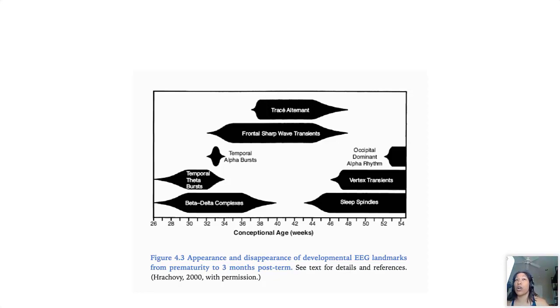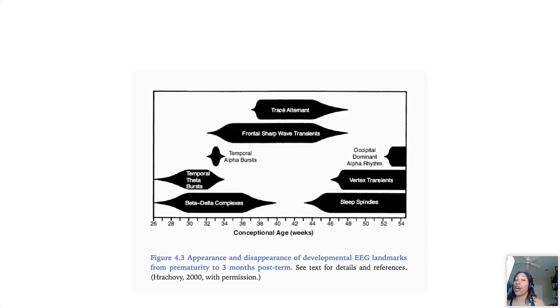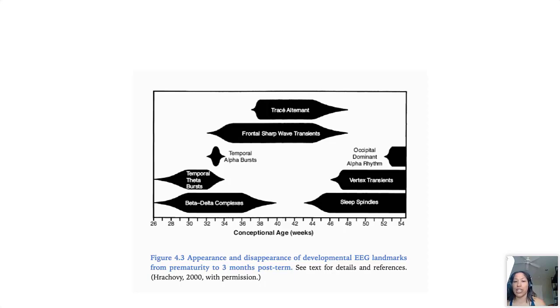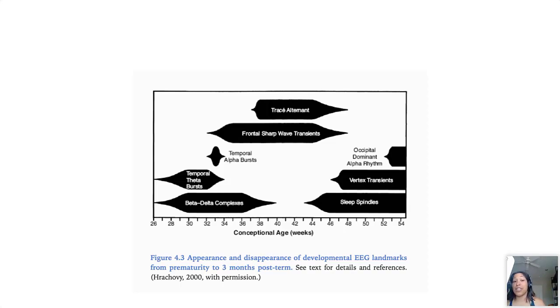So once again I want to review this chart because it's so important and it helps us understand what is normal and what is not normal in neonates and premature babies. So these are the grapho elements that we expect in neonatal EEGs and this is also from that Eli Mizrahi textbook that's really helpful.